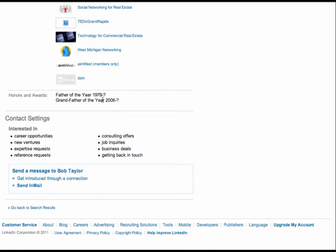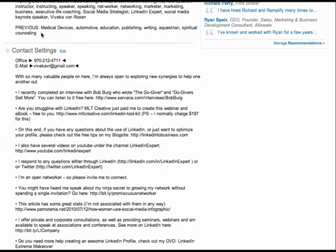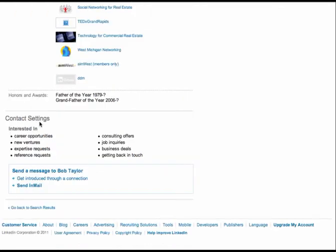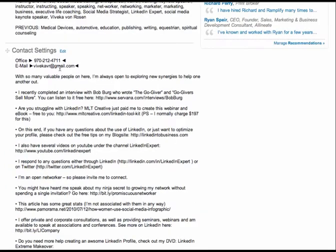And of course, any other honors and awards that you've received. Brilliantly done. Finally, let me give you this huge ninja trick. Okay. In contact settings. So that's this section right here.